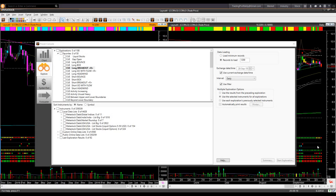That was a live demonstration once again of how you can use the very powerful top-down analysis to identify low-risk, high-probability trading opportunities — and you don't need to spend long hours to identify those trade setups.